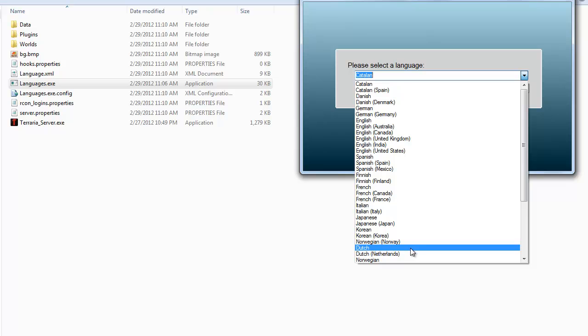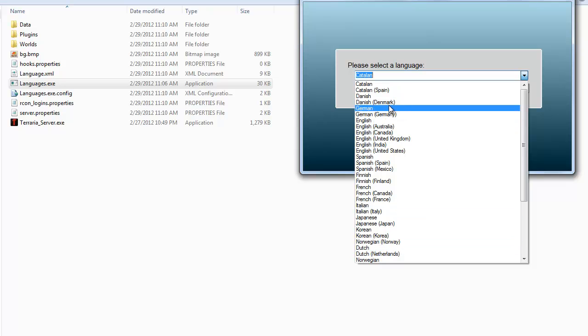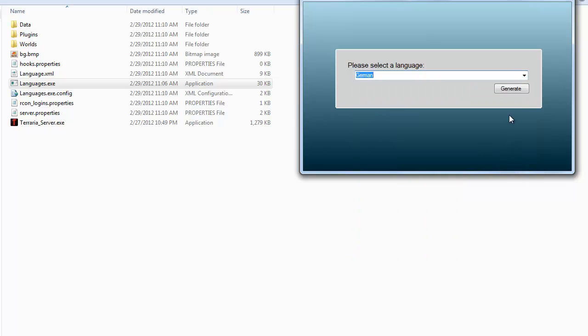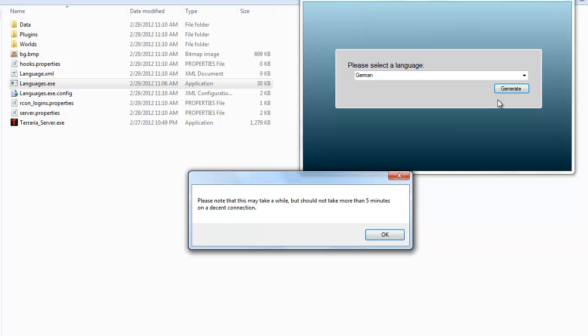But if we change it to something else that we're more likely to have, say probably Norwegian or German, let's go with German, just click generate.